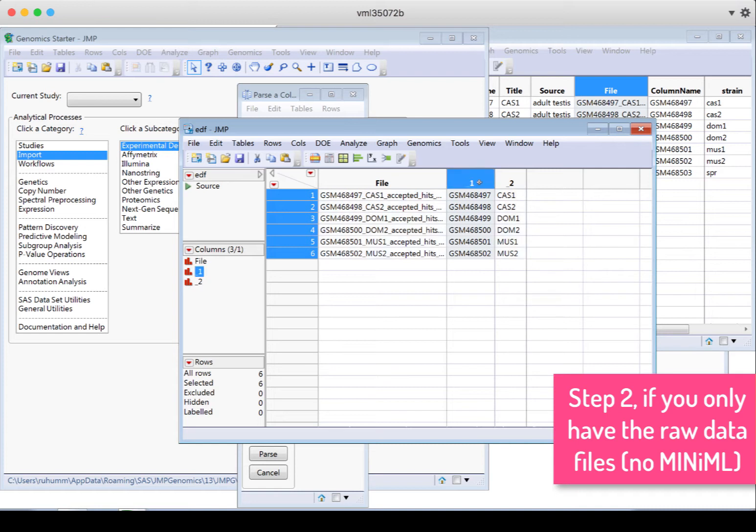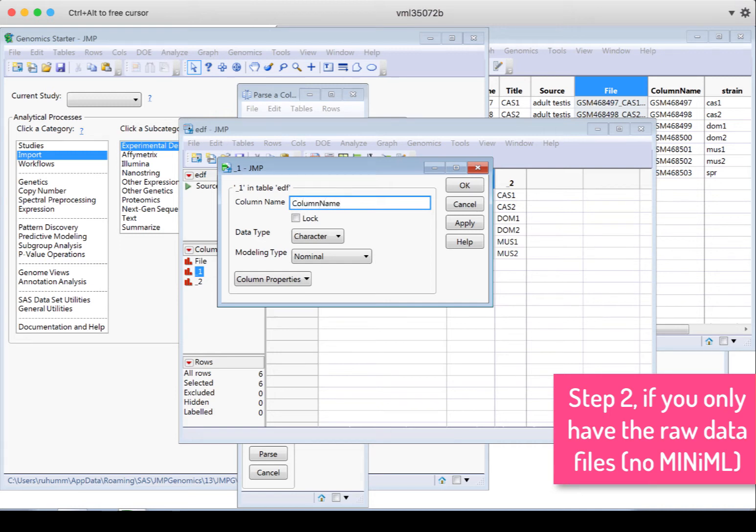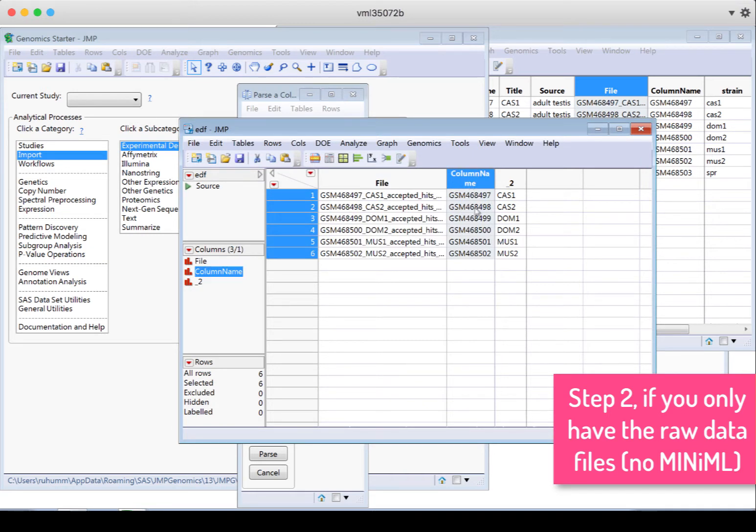I'm going to rename column one. I just double clicked on the top of it, and I'm going to call this column name. The column name always needs to be a unique name for each row, but it may be something that's hard to understand, like a barcode, and so that's why we also do a sample name column.